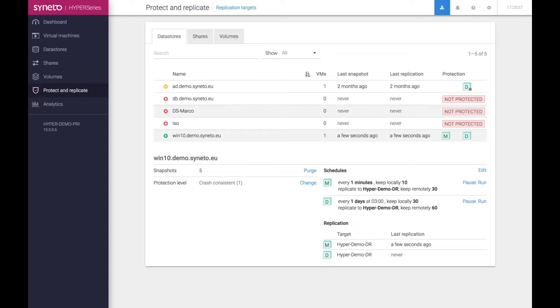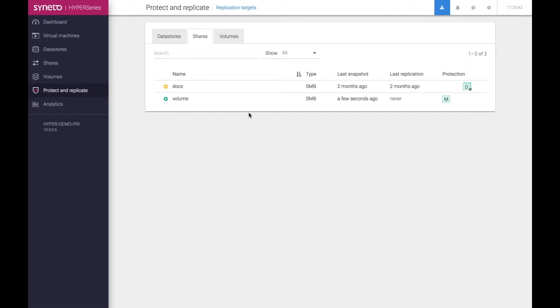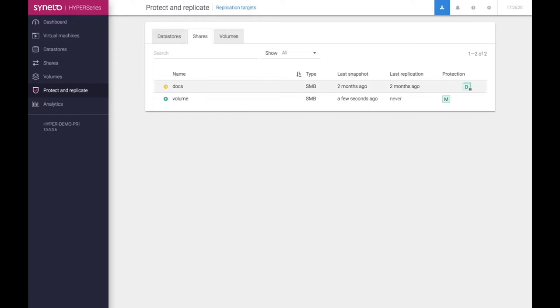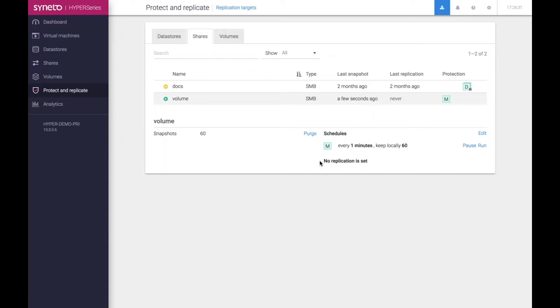So if you look at the screen on the Protect and Replicate screen, we are looking at the data stores section. A policy that we do and we recommend that all our customers put into place is that they use a single data store for every VM. It has already done a snapshot. It has already done a backup which is now being replicated to the DR unit. The hyper series is not only a hyperconverged infrastructure but it takes hyperconvergence to the next level.